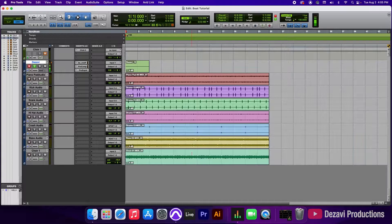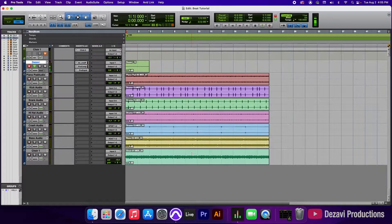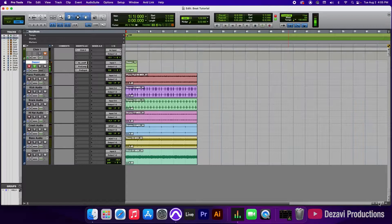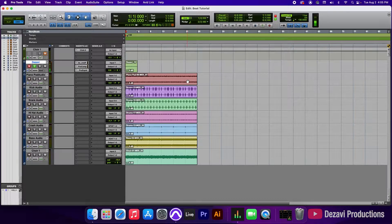Alright guys, so in part 2 we left off by converting the MIDI into audio, and what we're going to do today is do the arrangement and edits. For starters, I already made a mistake — I made the MIDI clips too short, so now we have short audio clips to work with. So I'm going to have to duplicate the audio.